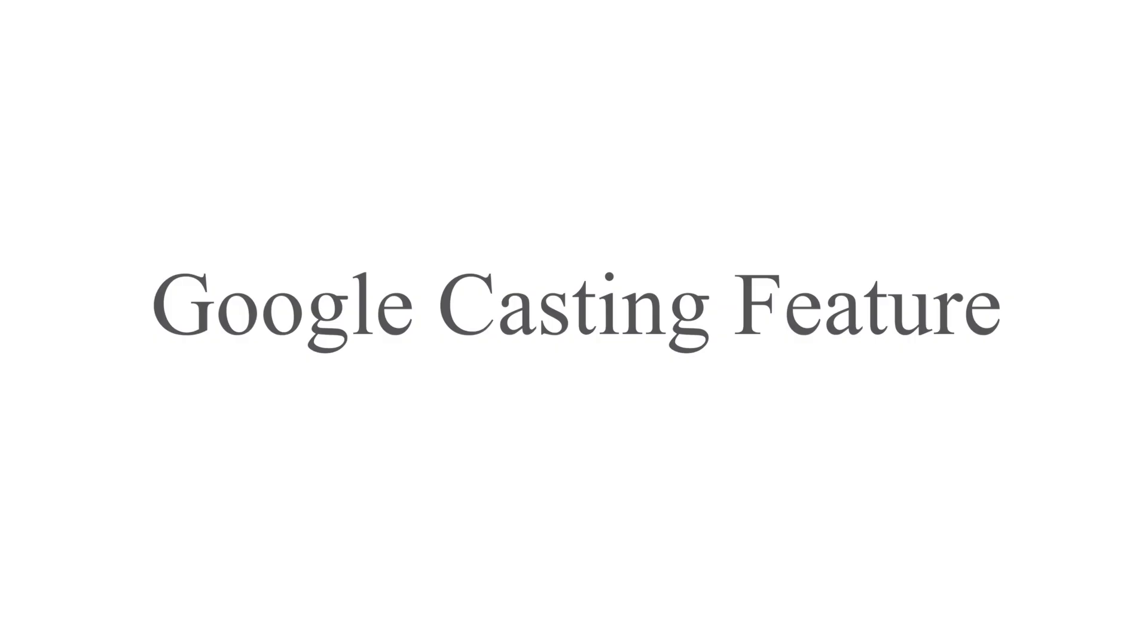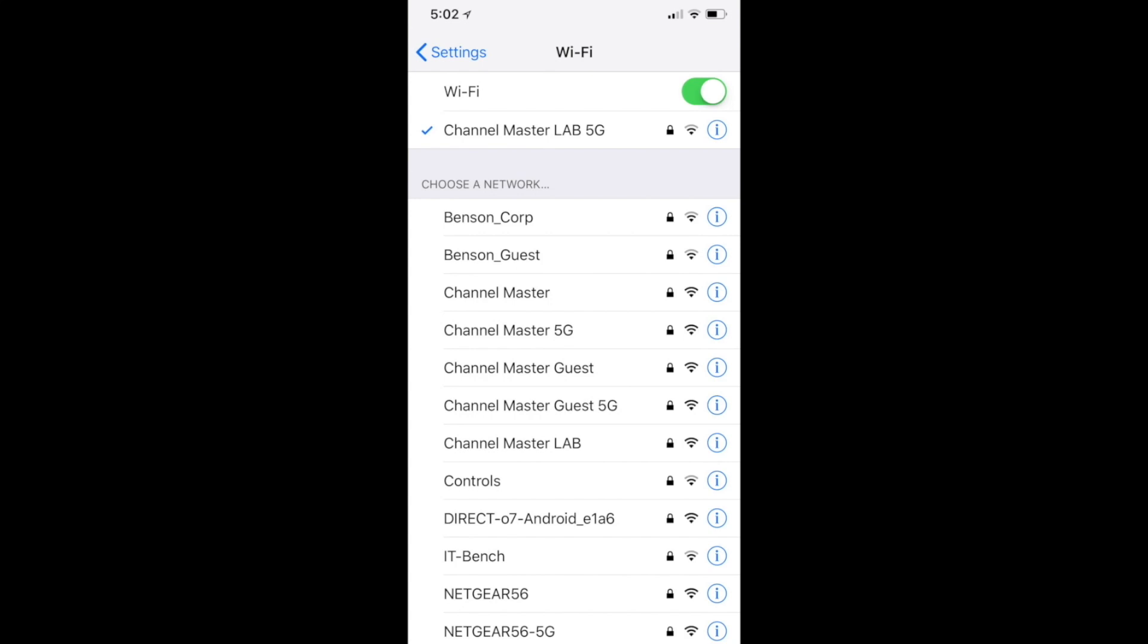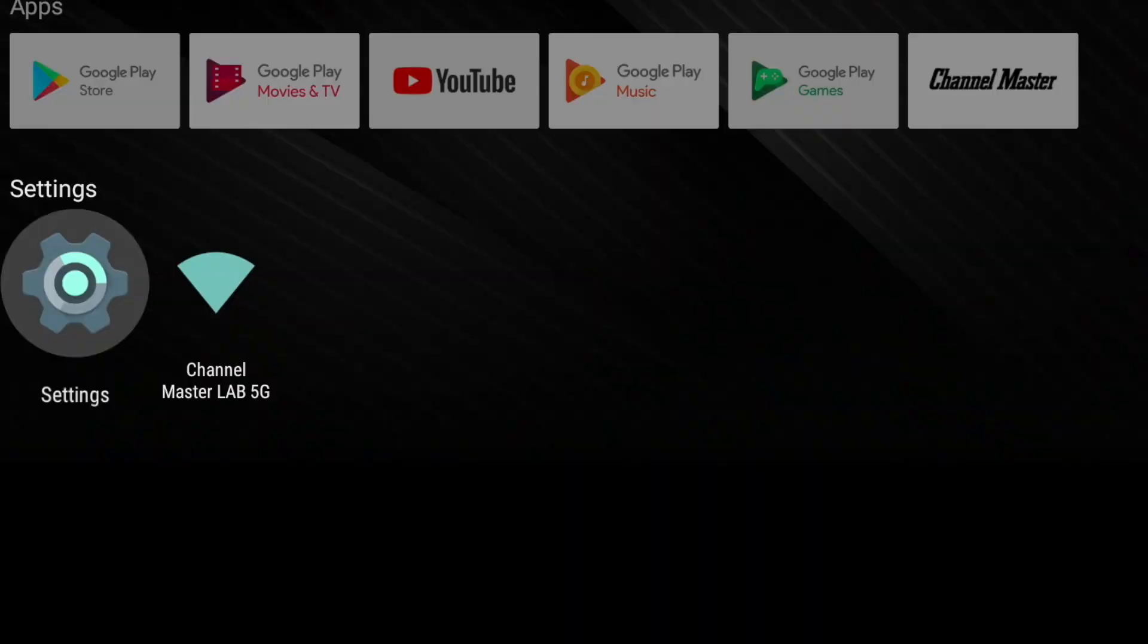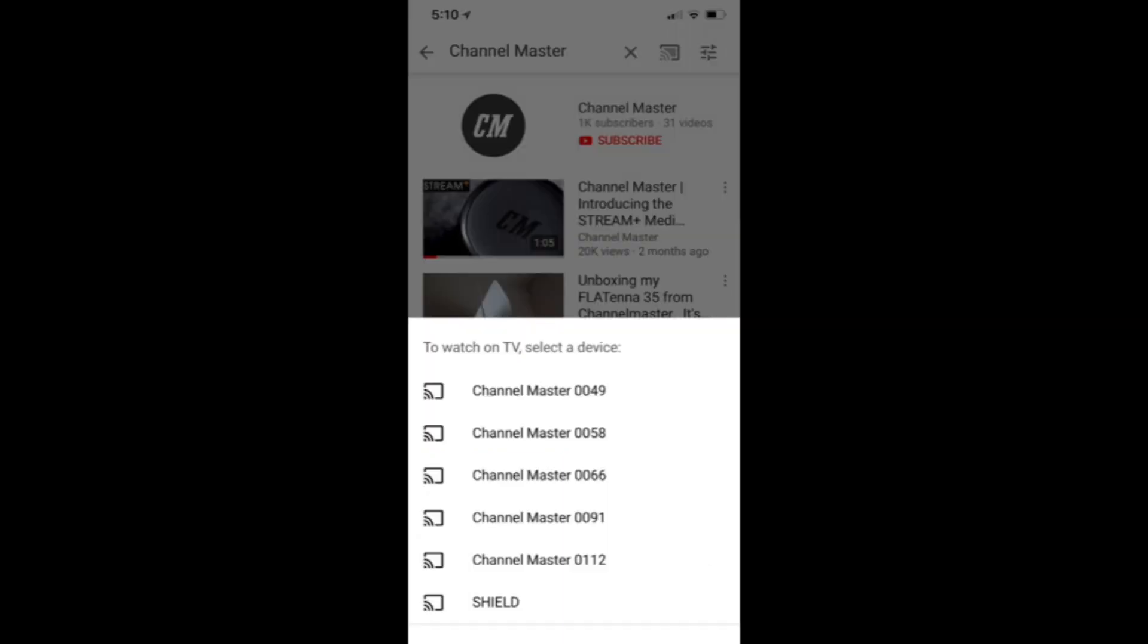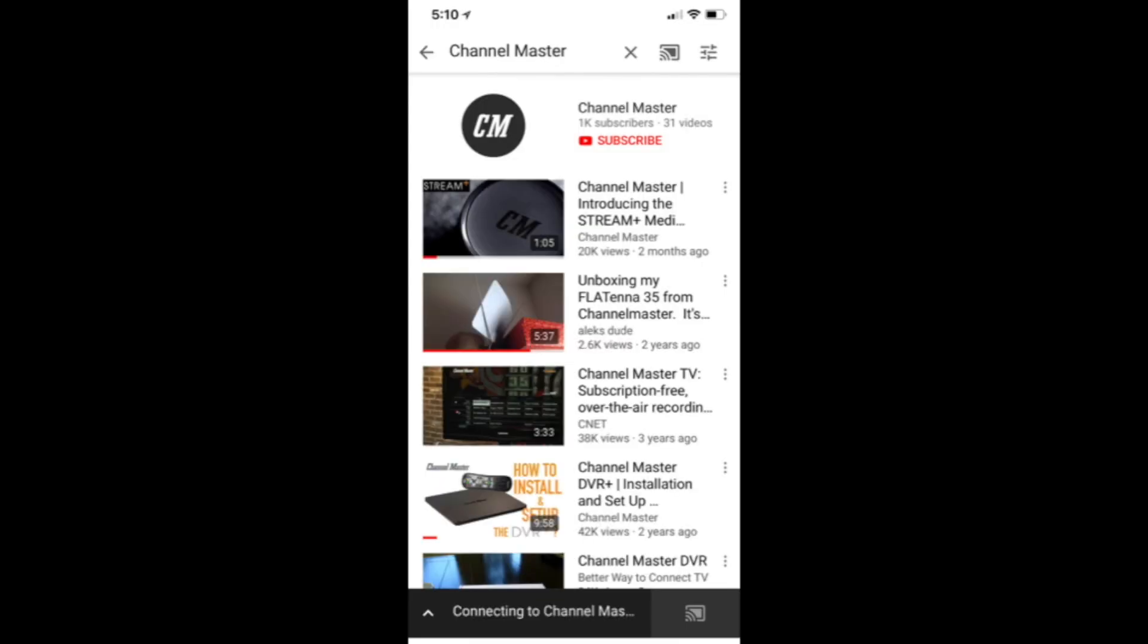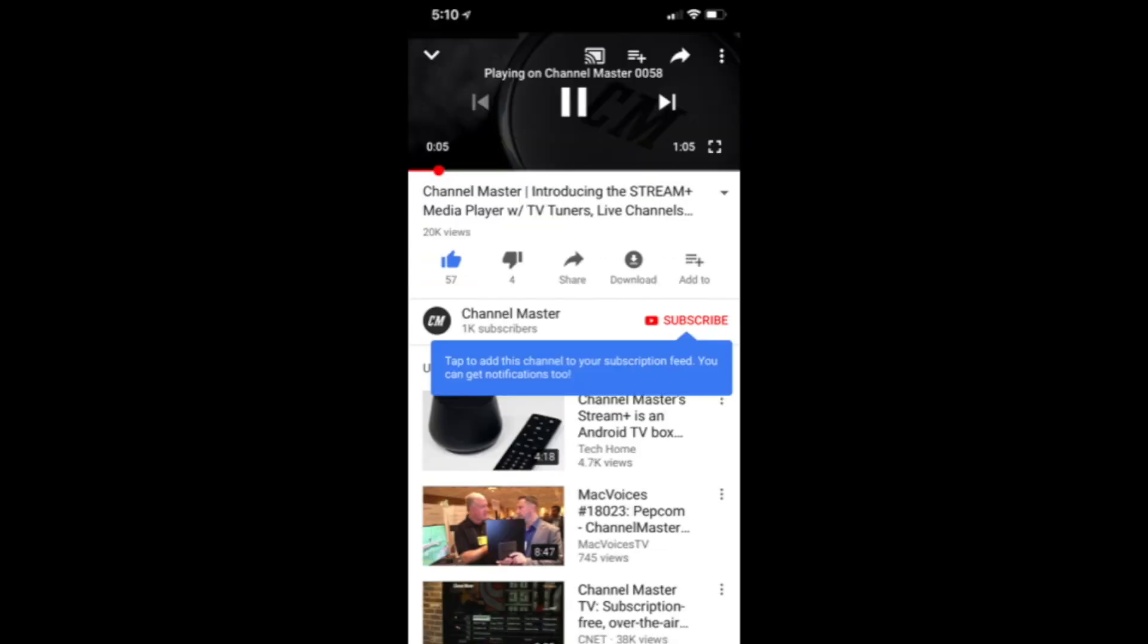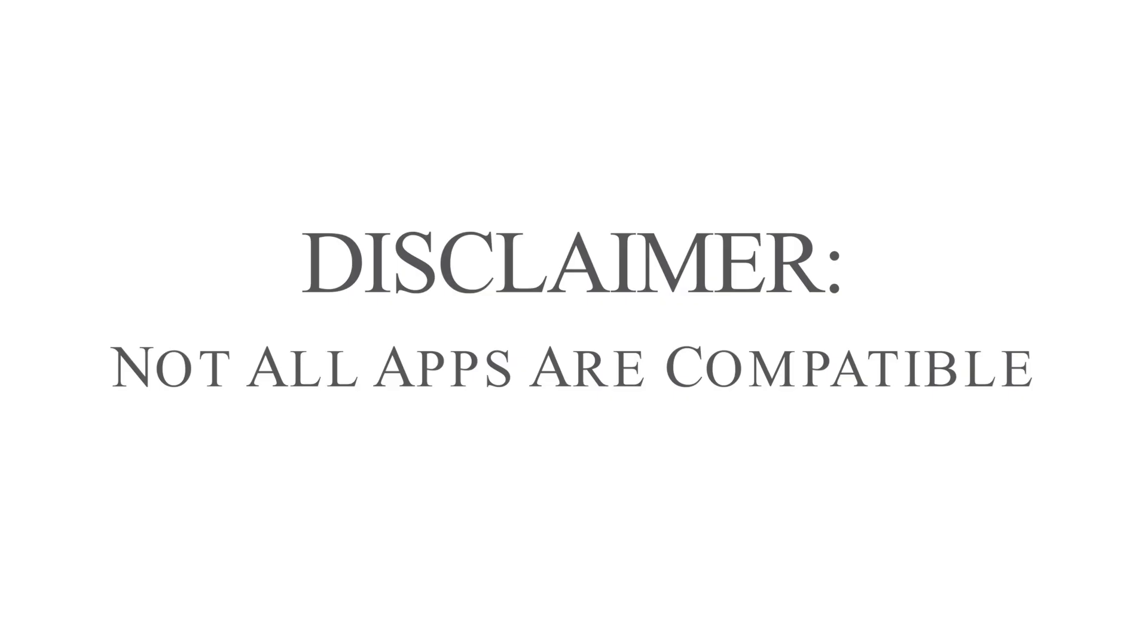Google Casting feature. Simply connect your mobile device to the same home network that is connected to the Stream Plus, and look for the casting icon in the app of your mobile device. Press cast and follow the instructions on the screen to push the video content to your television. It's important to note that not all apps are compatible with this feature.